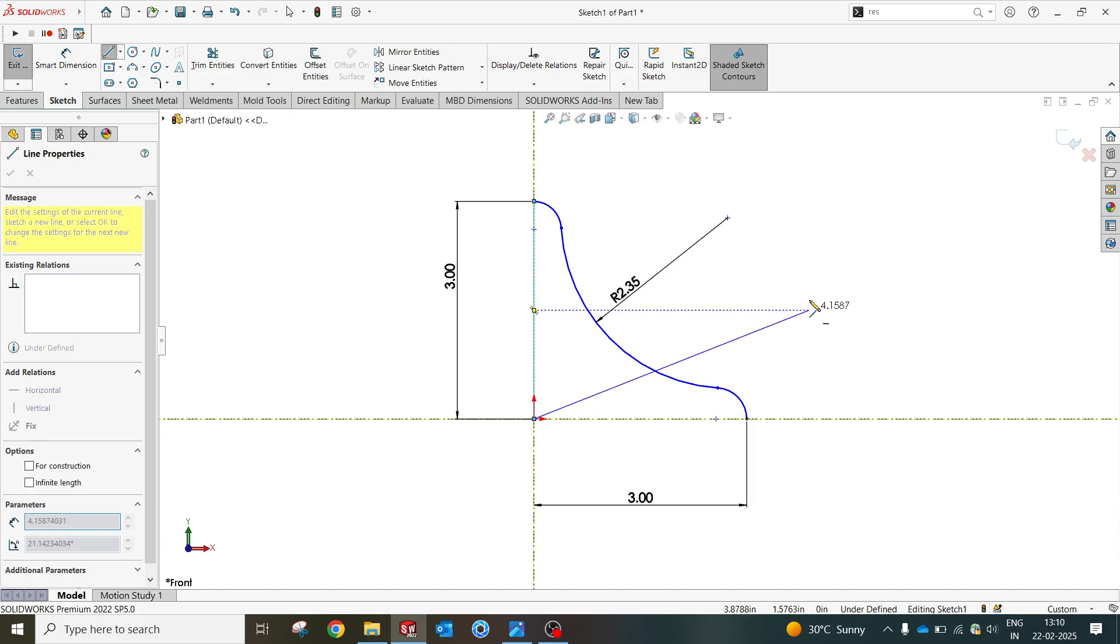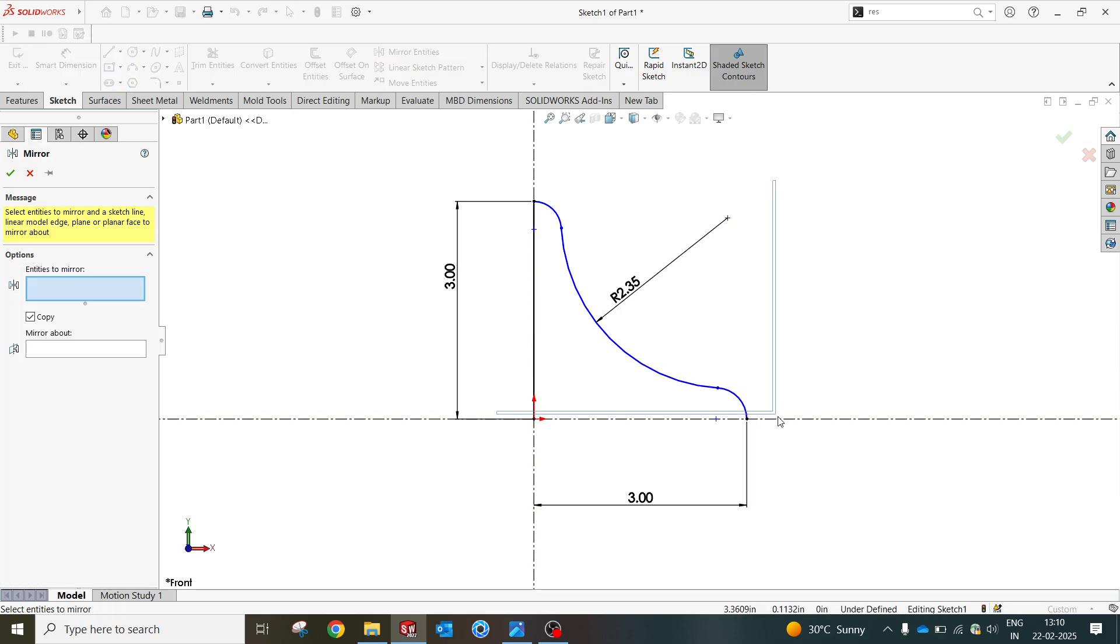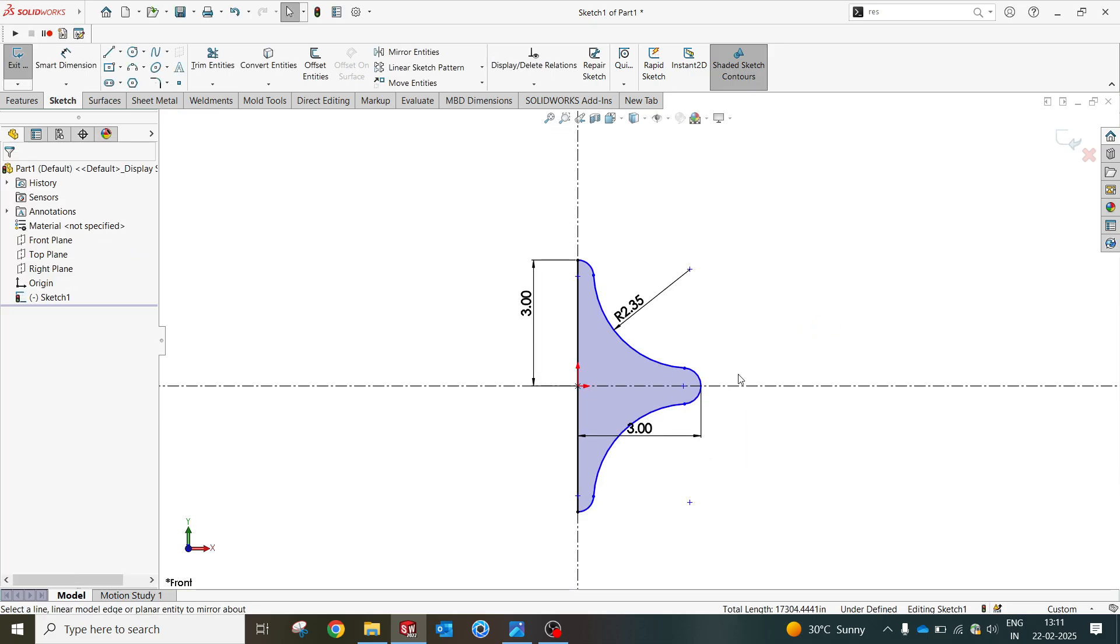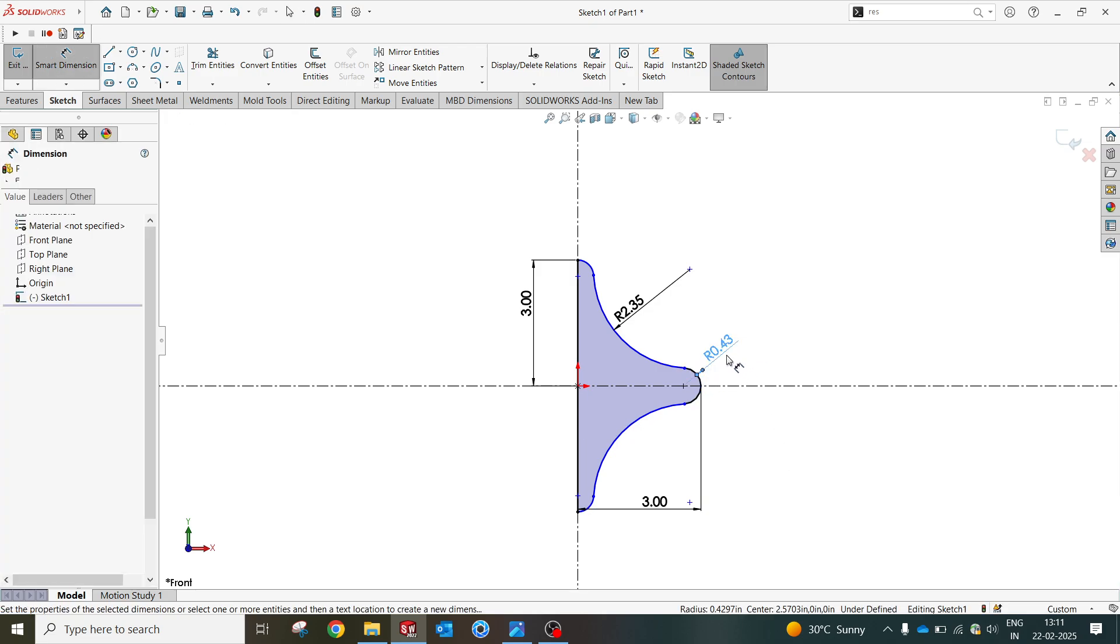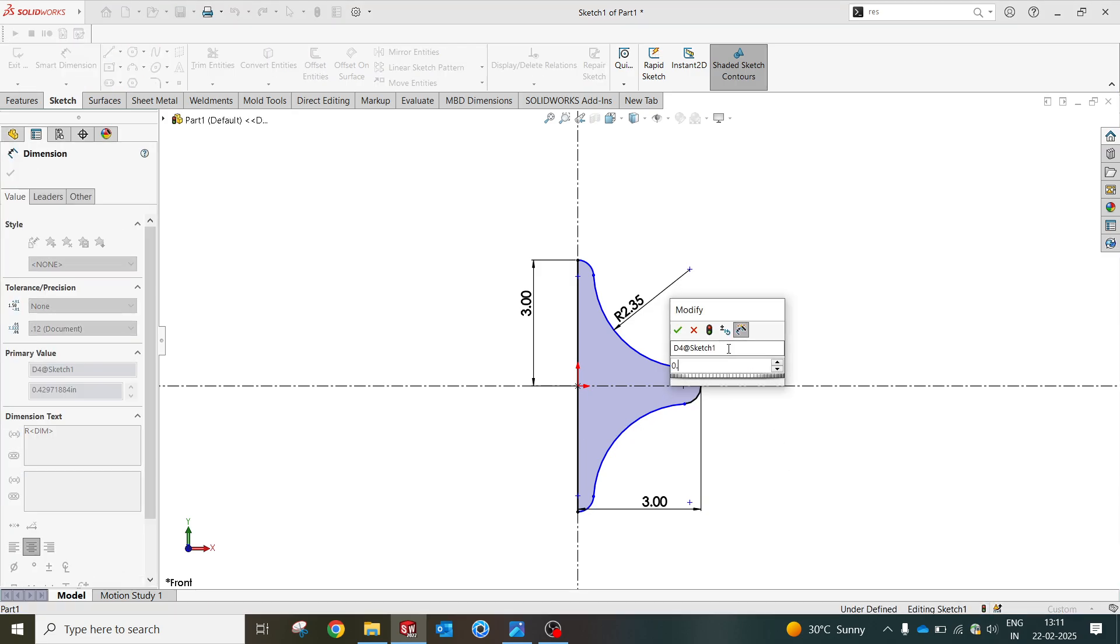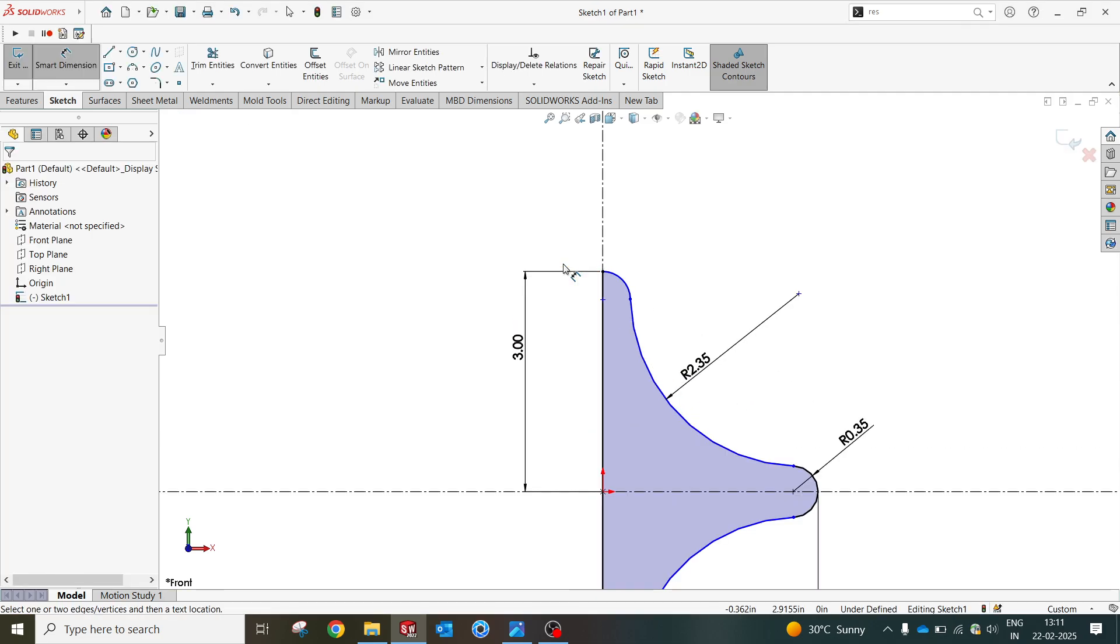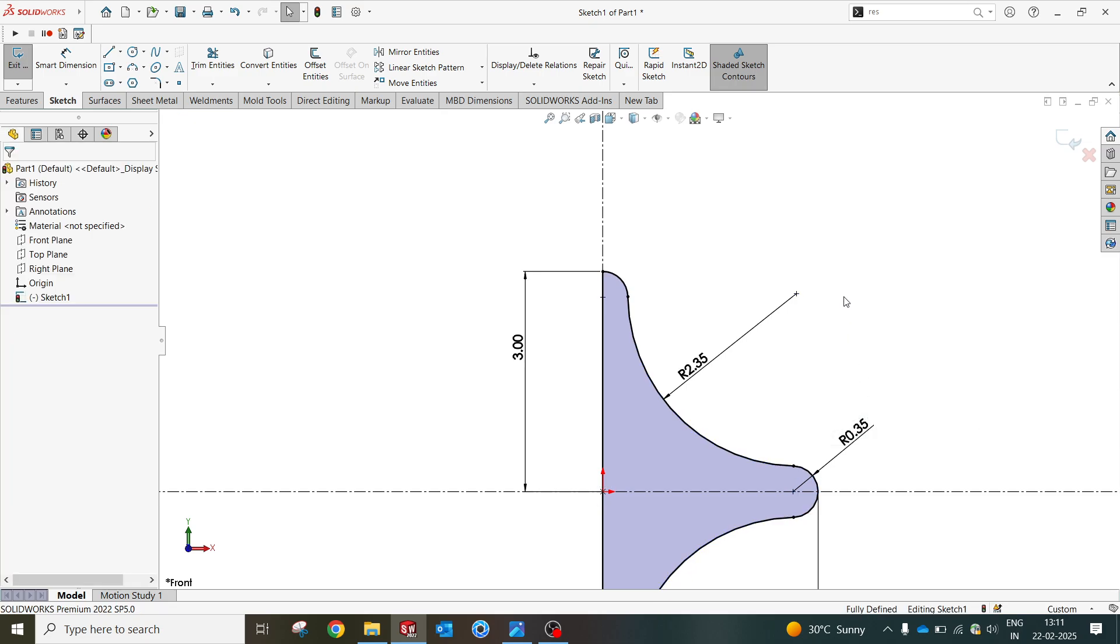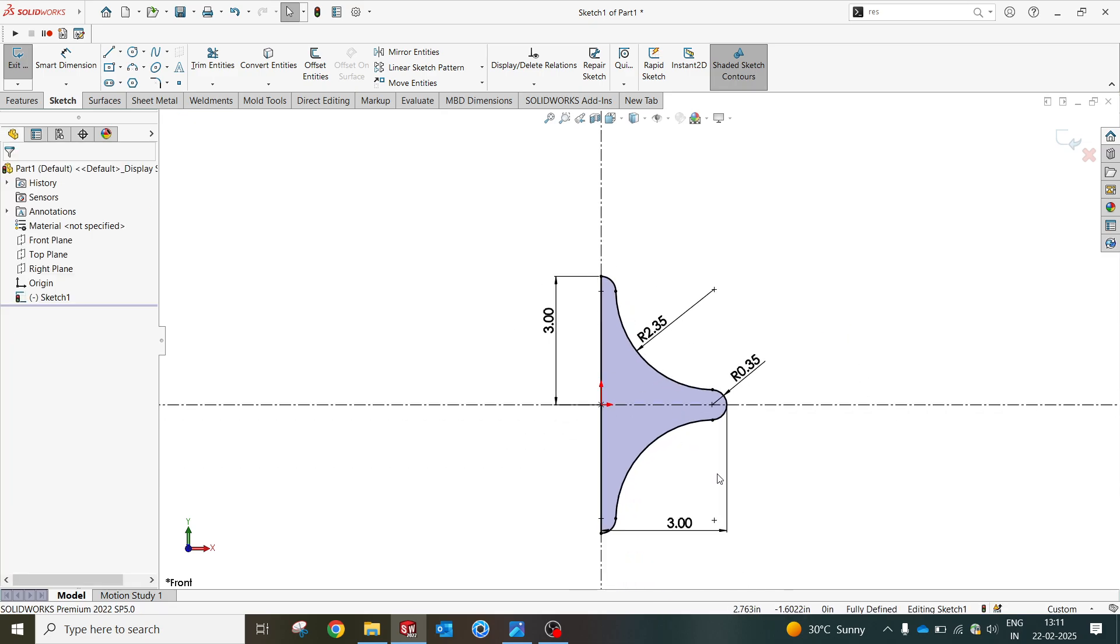Now we're gonna make 0.35 something, so let me make sure these two are equal. As you can see, this is the profile of our geometry.